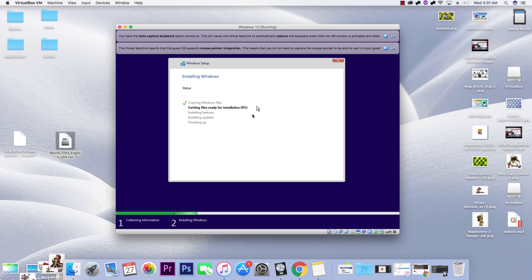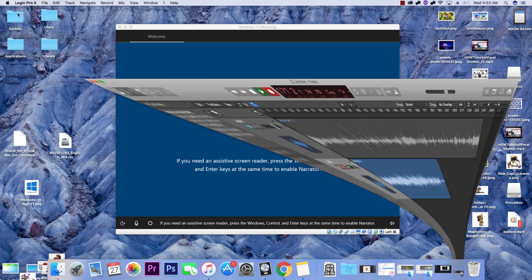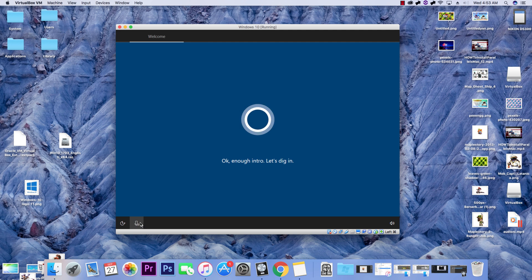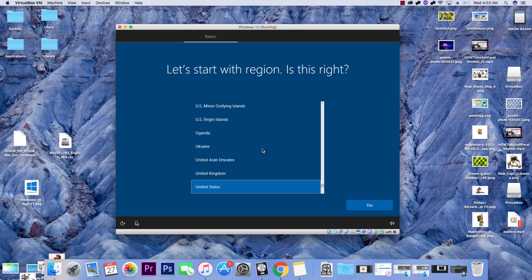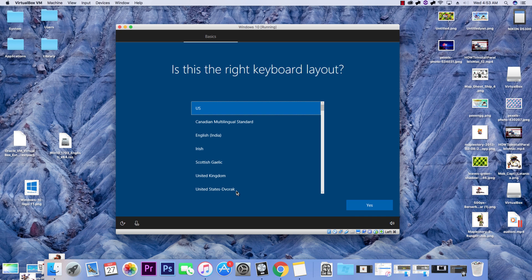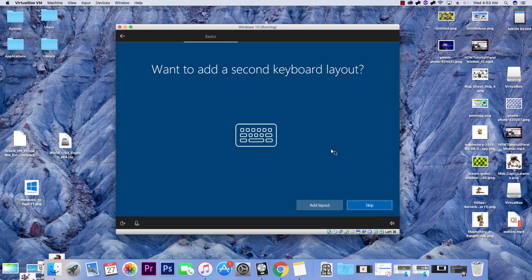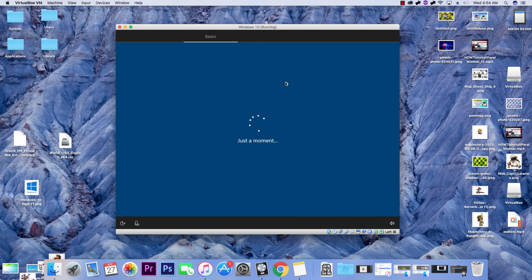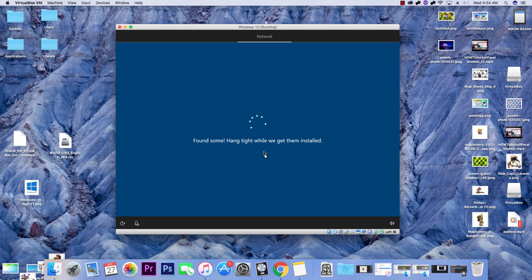This is where Windows copies and installs all its files. Make sure you leave your virtual machine running and open while it's loading. I'll skip ahead — it took about five minutes for everything to install. After the installation, there are additional setup questions covering things like keyboard layout and checking for updates. Just hang tight while those get installed.